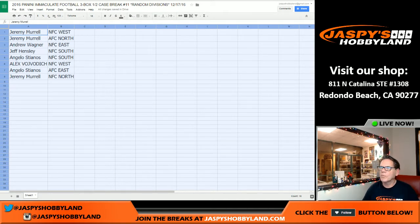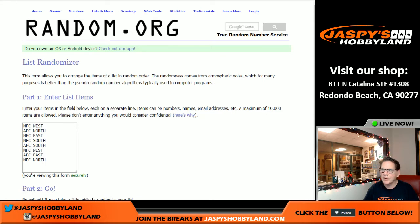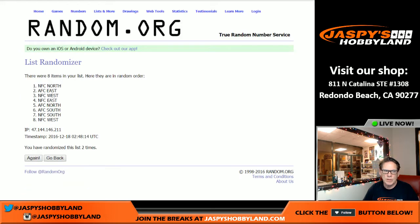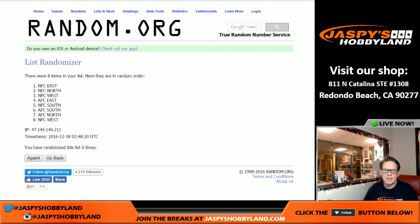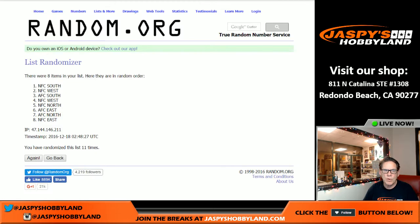I'm going to pause the video for a minute, folks. Figure this out. All right, we are back. We did a little boo-boo there, I'm really sorry about that. So we have the divisions correct. We're going to roll it eleven times. Eleventh and final time. NFC South on the top, NFC East on the bottom.